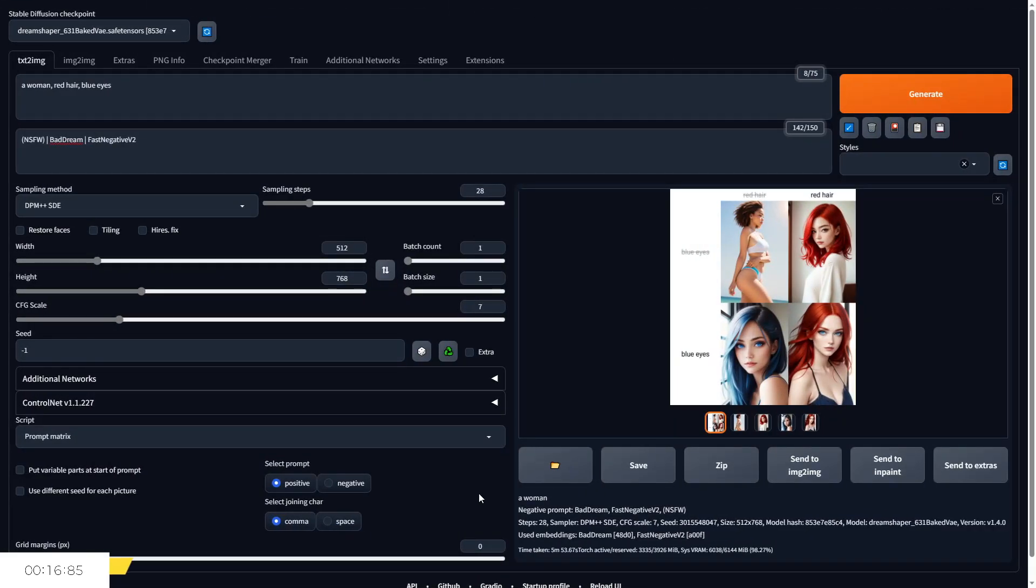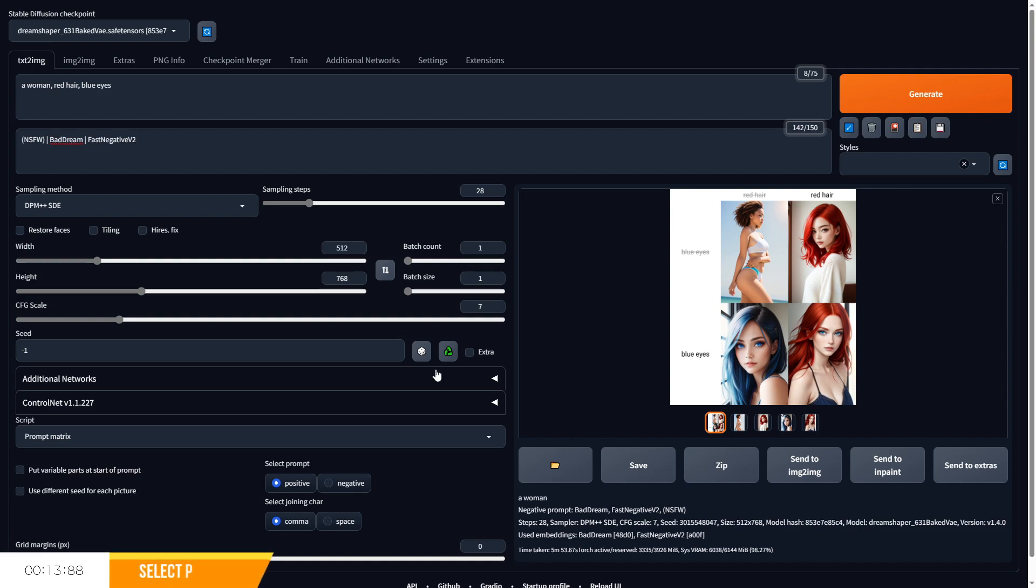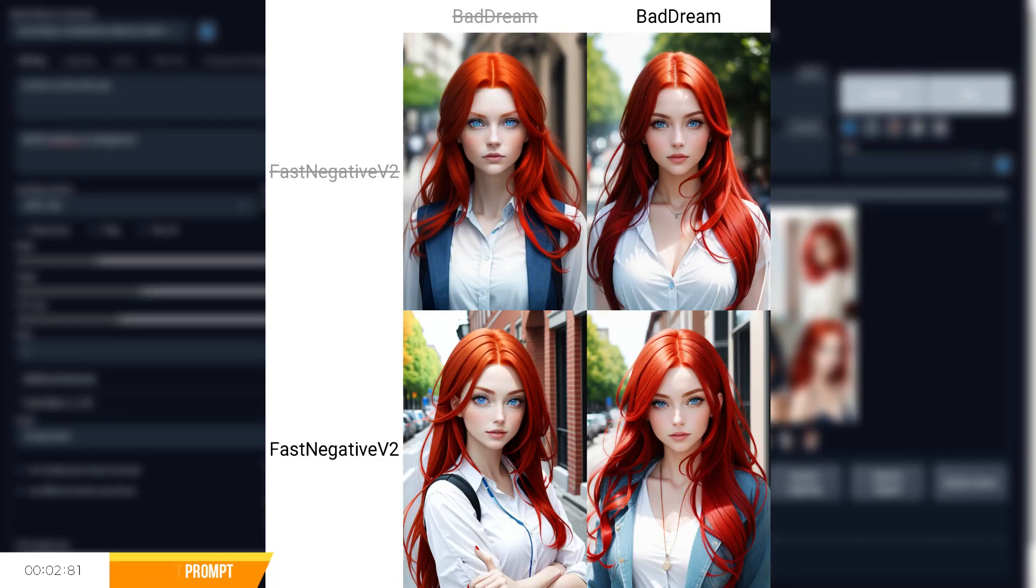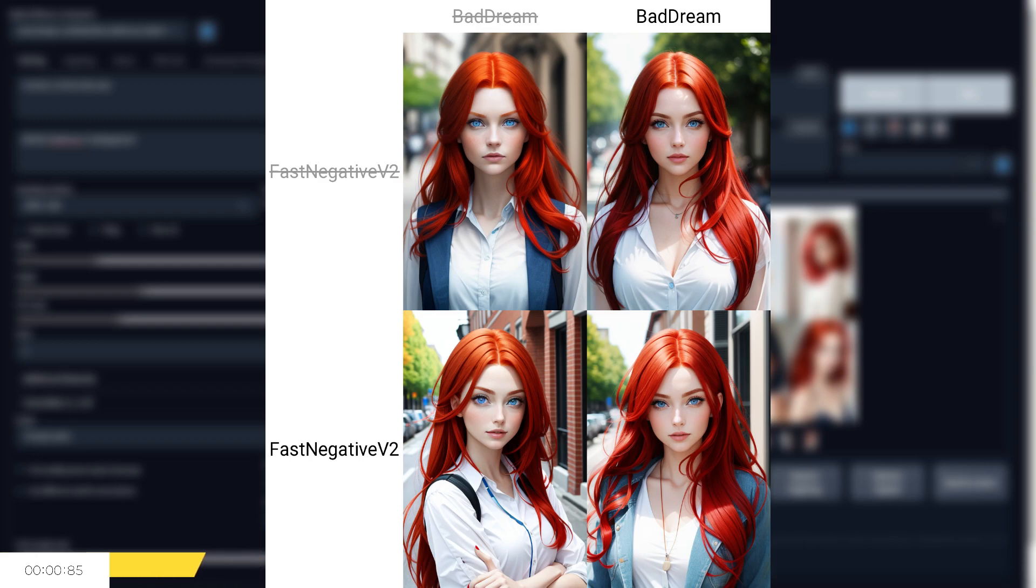The option 'select prompt' will let you choose whether to run this test for the positive prompts or the negative prompts. In our previous examples, I showed you how this worked on the positive prompts. But if we run it for the negative prompts, we can see it breaks down our image with and without fast negative two, which is one of our embeddings.